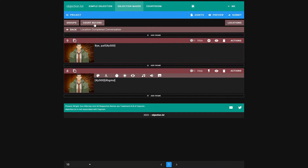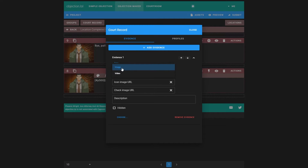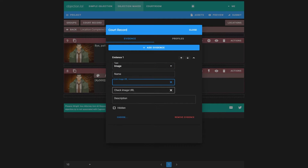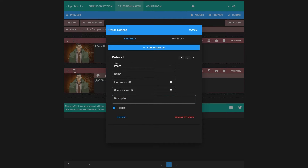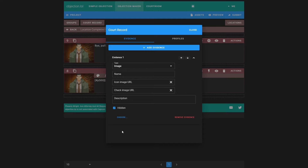A major part of investigations is finding evidence, so let's add some. Click on the court record — we can add evidence or profiles. Let's add a piece of evidence. Here we can make the evidence an image or video. We can add a name, icon, display image when you check it, a description, and choose what we want to be hidden, which we do because we want to show it later. The choose button allows us to fill in evidence we've made before, but unless you've made evidence before, none will be there.